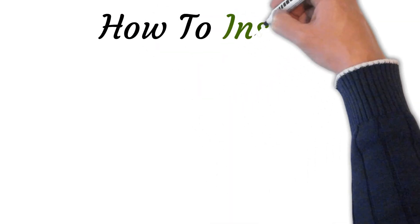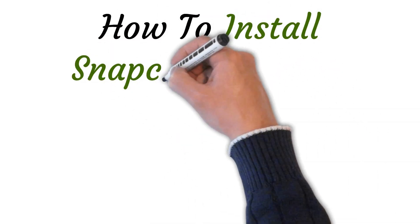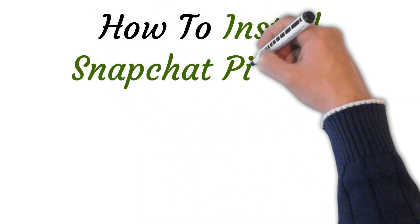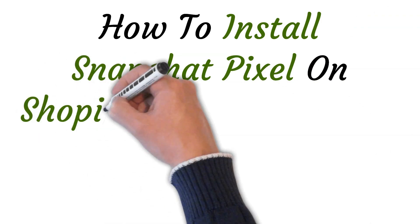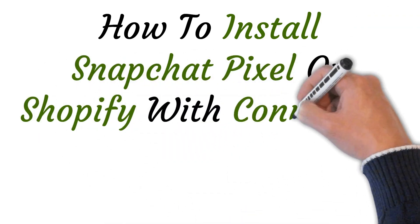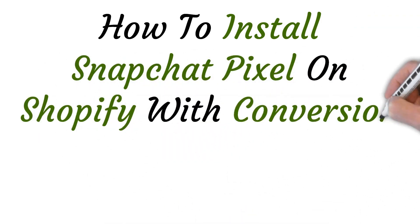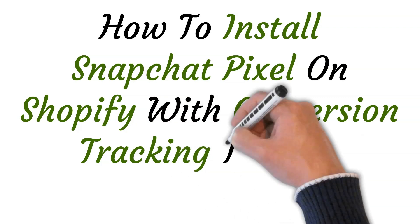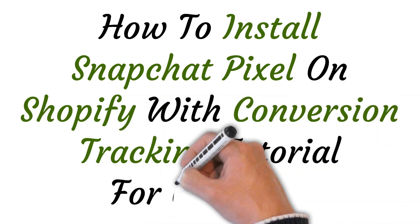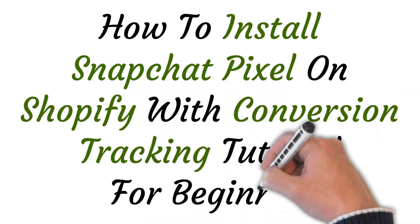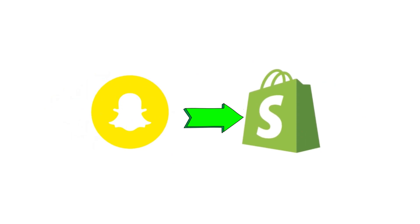Hi, welcome to this video where I will show you how to install Snapchat Pixel on Shopify with conversion tracking. This tutorial is for beginners. So let's get started.